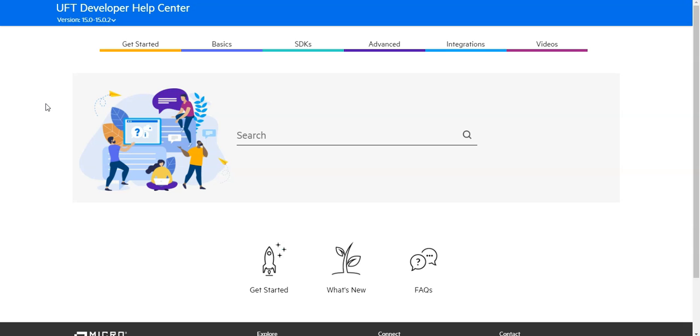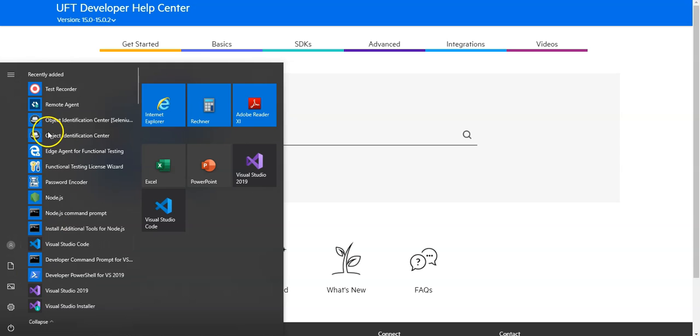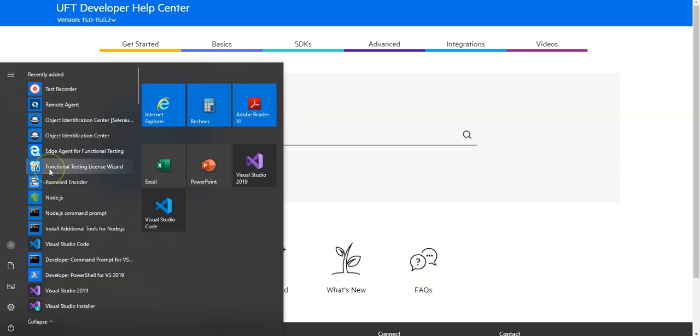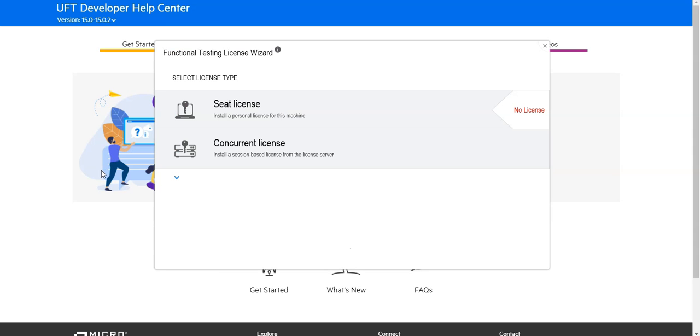In order to install a license, you have to use the Functional Testing License Wizard, which is provided with the UFT Developer installation. You will find it under your Start menu. Just launch it based on the license you want to install.